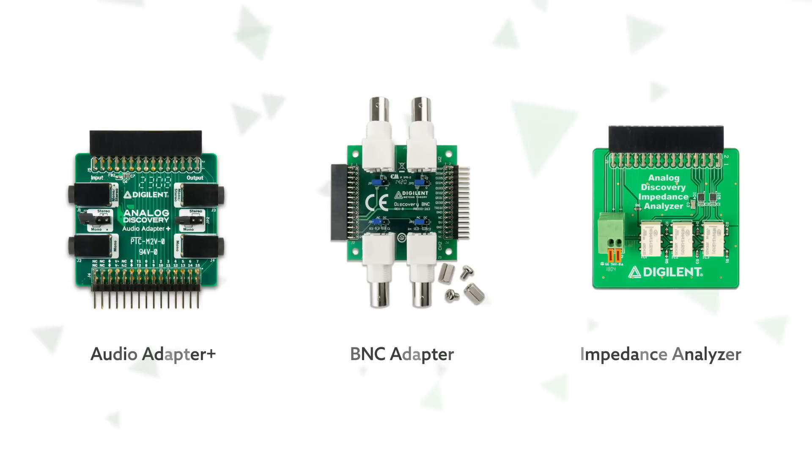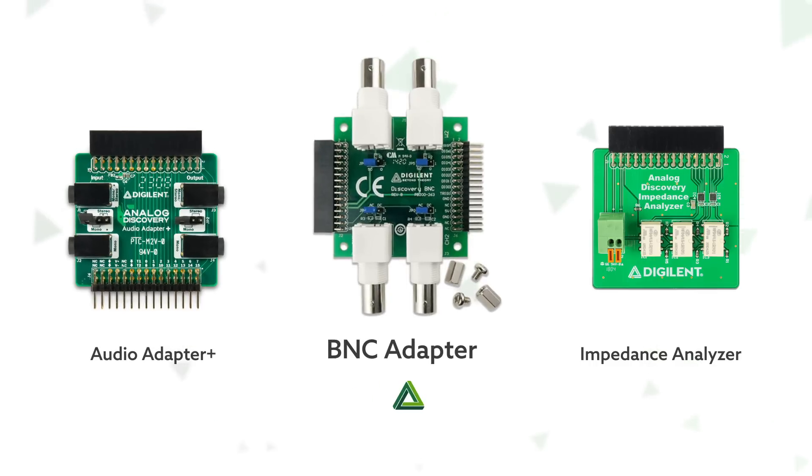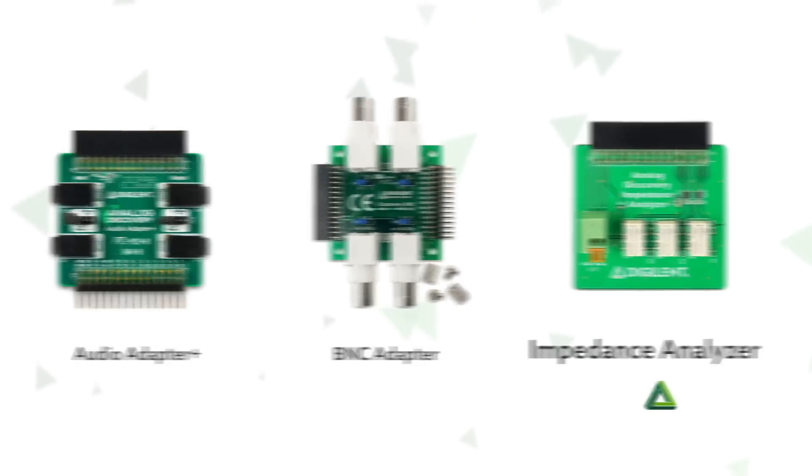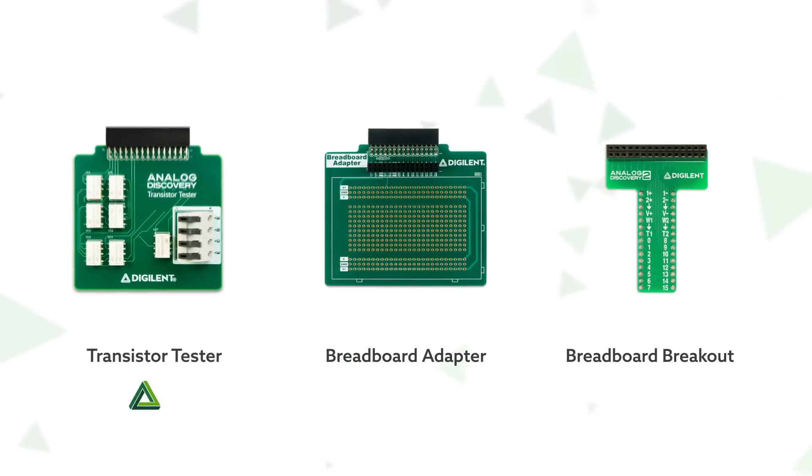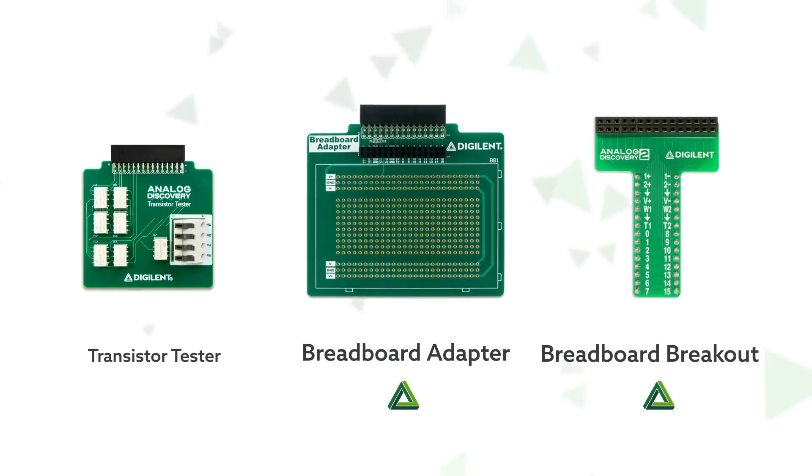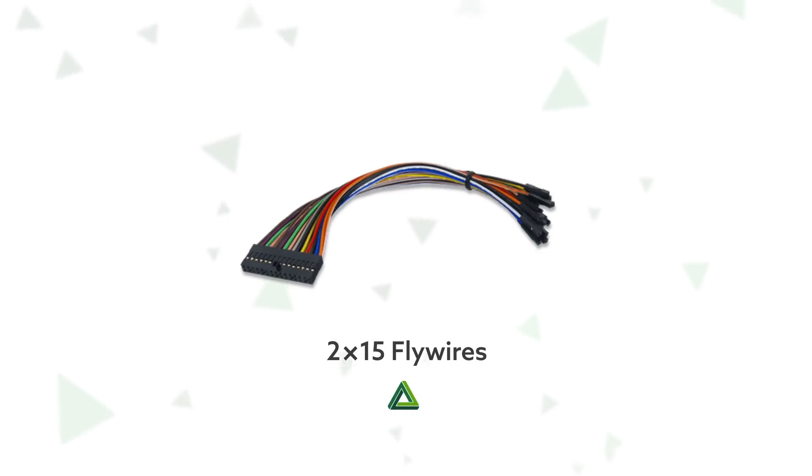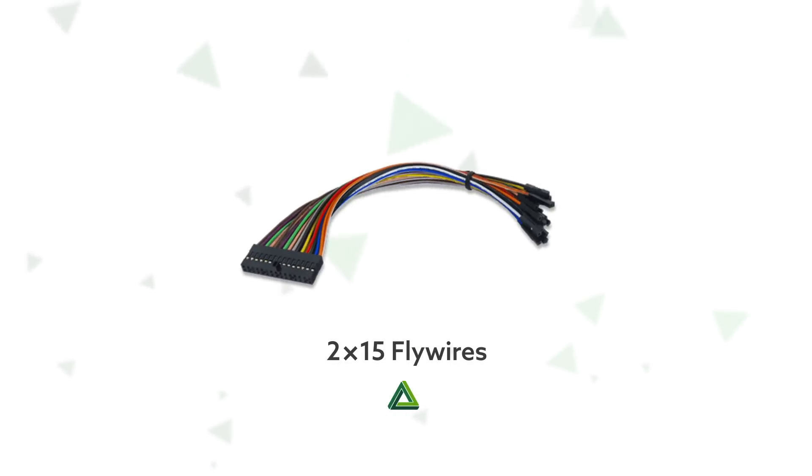The AD3 can be used with a wide range of accessories for convenient connectivity, including the audio adapter, BNC adapter, impedance analyzer, transistor tester, and breadboard adapters. Or, you can use the included 2x15 flywire cable assembly to connect to nearly anything.